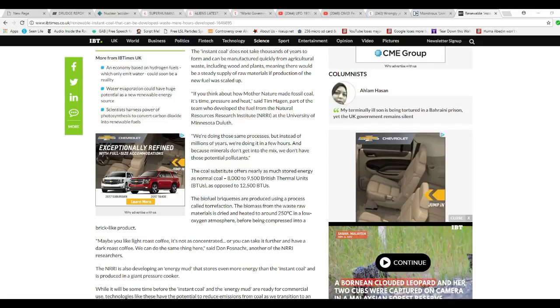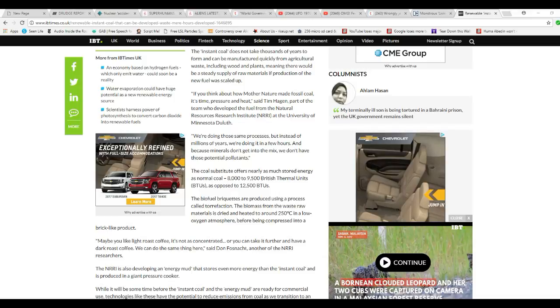Those minerals don't get into the mix, we don't have those potential pollutants. The coal substitute offers nearly as much energy as normal coal, 8,900 British thermal units, as opposed to 12,500 BTU for regular coal.